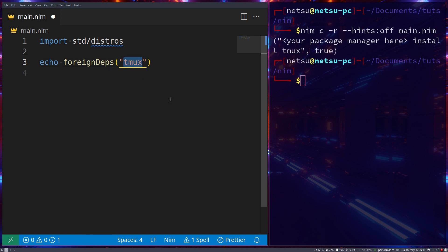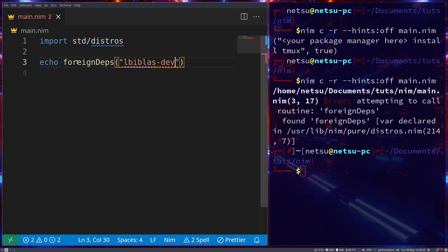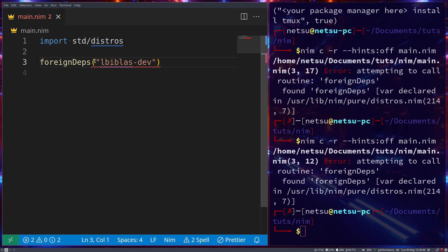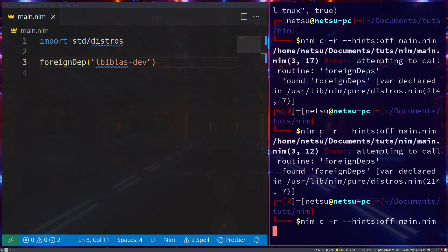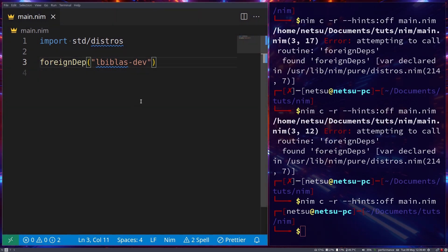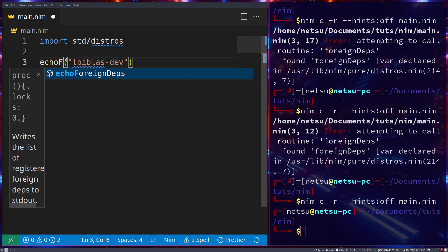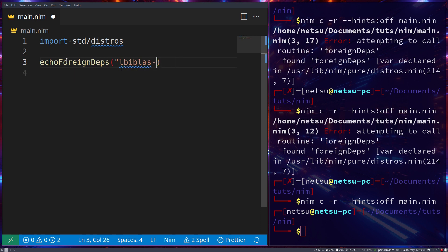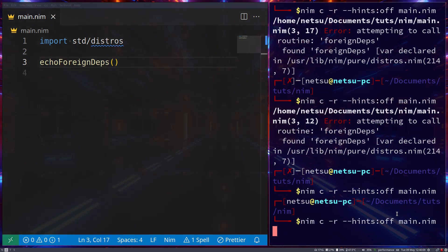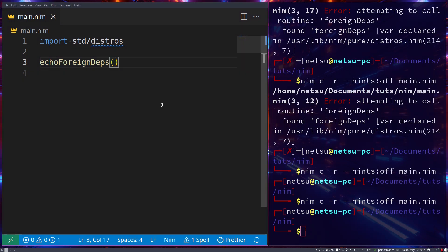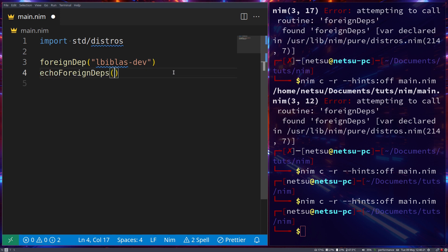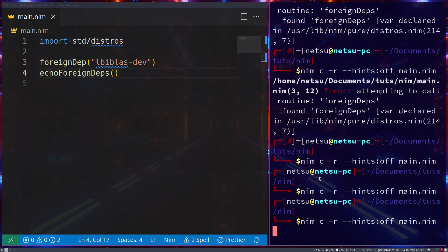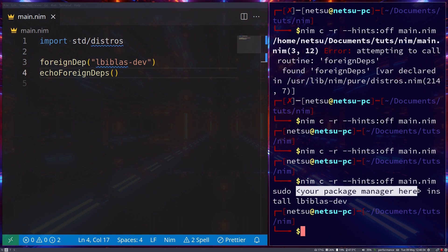You can also check foreignDeps, which will add dependencies to your application. Let's say as an example, libblas - there's a random word there. If we run that, and this will not echo, we should go like that, and it should be foreignDep not foreignDeps. If we were to run that, then now this will be added as a dependency for this application. So now if we go echo foreignDeps and we'll take a look at what foreign dependencies are required to run this application.